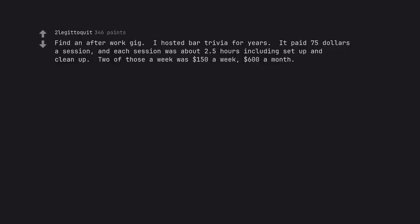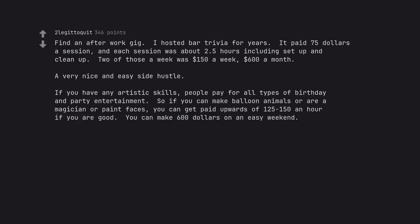Find an after work gig. I hosted bar trivia for 4 years. It paid $75 a session and each session was about 2.5 hours including setup and cleanup. Two of those a week was $150 a week, $600 a month. A very nice and easy side hustle. If you have any artistic skills, people pay for all types of birthday and party entertainment. So if you can make balloon animals or are a magician or paint faces, you can get paid upwards of $125-$150 an hour. If you are good you can make $600 on an easy weekend.